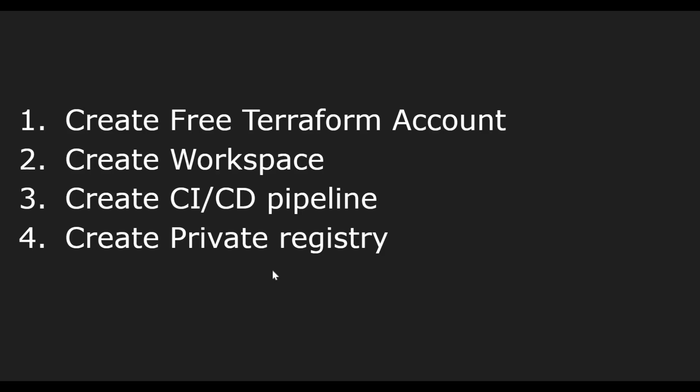We'll see how we can create a free Terraform account first, then we'll see how we can create a Terraform workspace. Hope you're already aware what is a workspace. If you're not, you can refer to my complete Terraform playlist which is available on my YouTube channel.